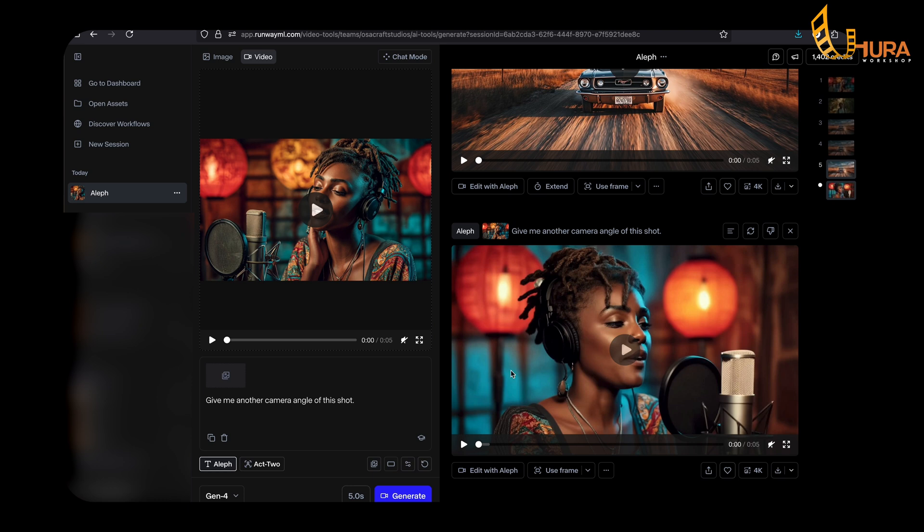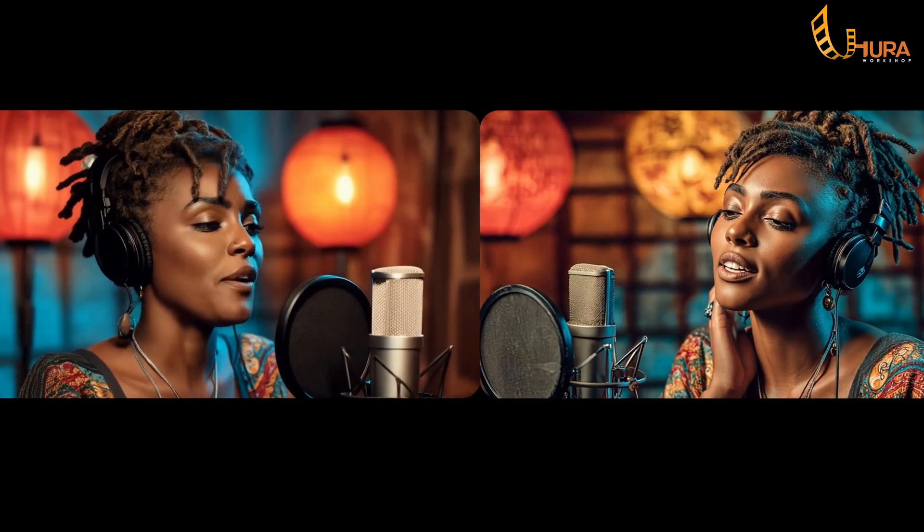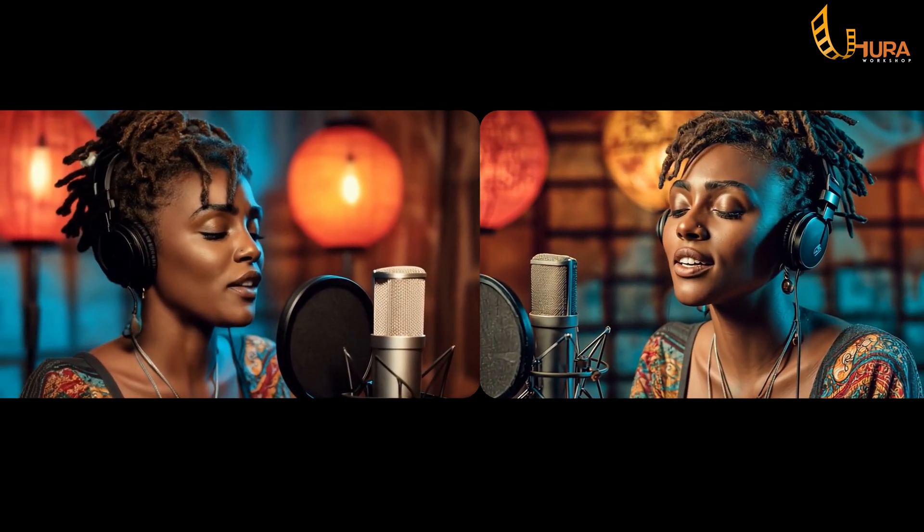It looks so much like her, but from a different camera angle. This is mind-blowing. The face looks the same, the environment is still the same, the mic is still there, the headphone is there. The fact that you can easily do this with just a single prompt is crazy. One thing I'll pick out is that the earring doesn't look like the original earring she was wearing in the reference video — but still, this is powerful.